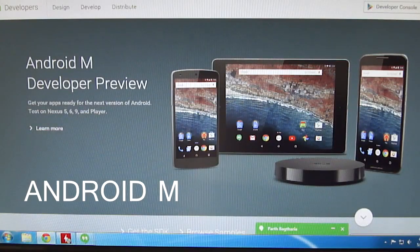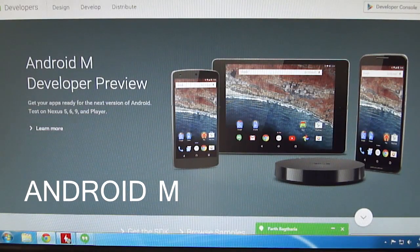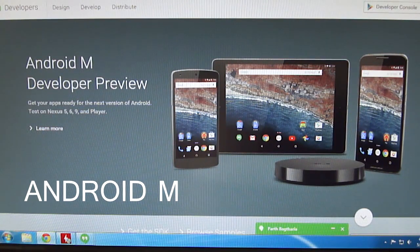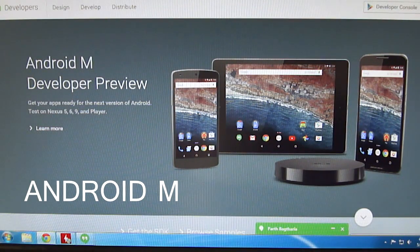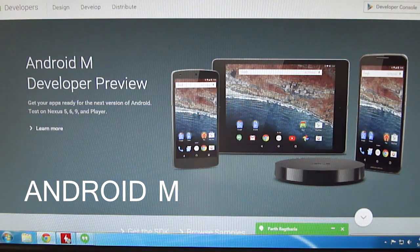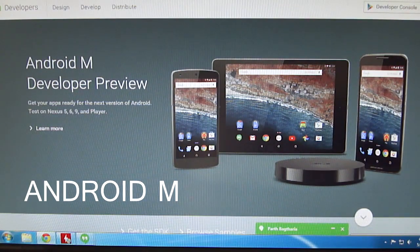Finally, Android M is here. During Google IO 2015 it was released, succeeding Android 5.0 Lollipop. Android M looks to be focused on improving the stability and usability of the software as a core user experience. Let's see what it includes.